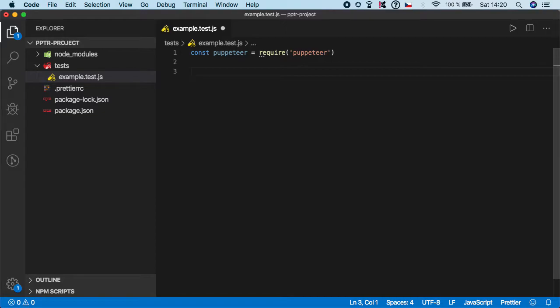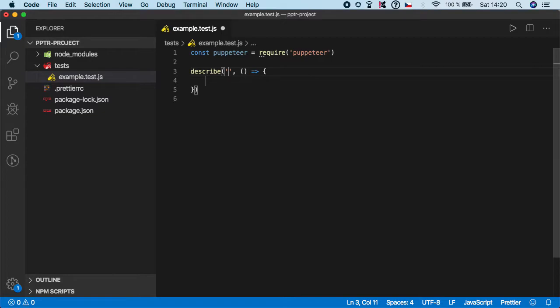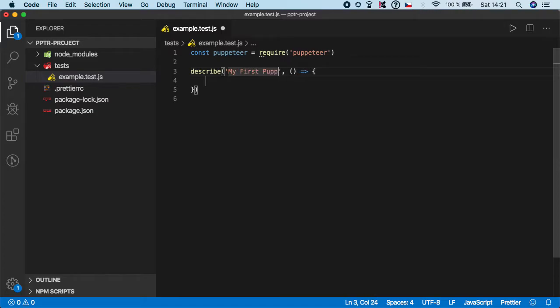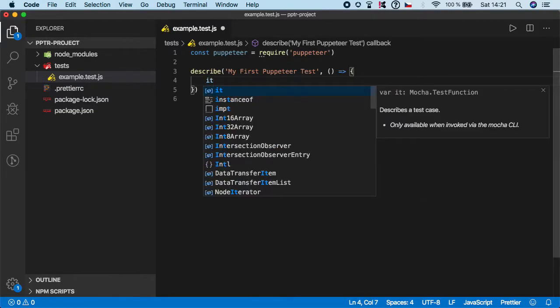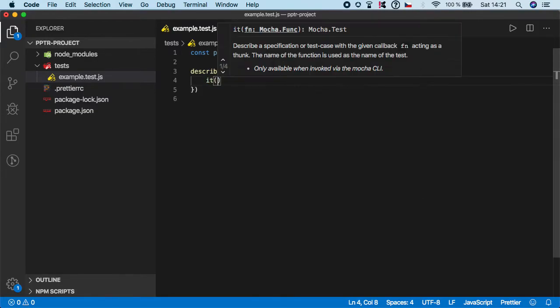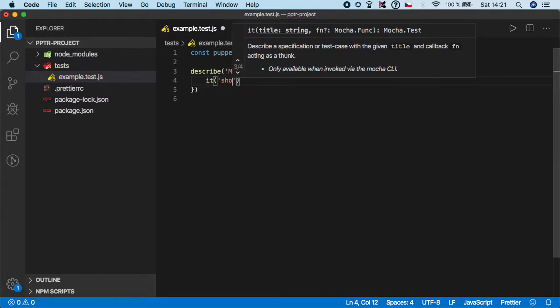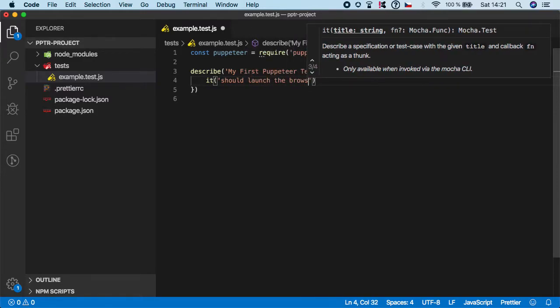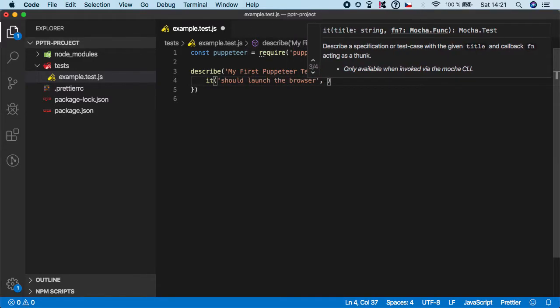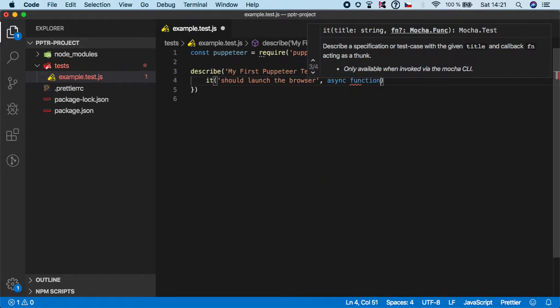So next we need to create a describe block. Basically if you don't know what describe block is, it's a wrapper around our test or test steps. Let's give it some description, for example my first Puppeteer test. Inside describe we can create as many it blocks or test steps as we want. So if you type it, let's give it some description, for example should launch the browser.